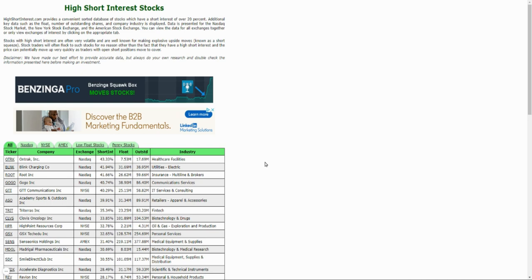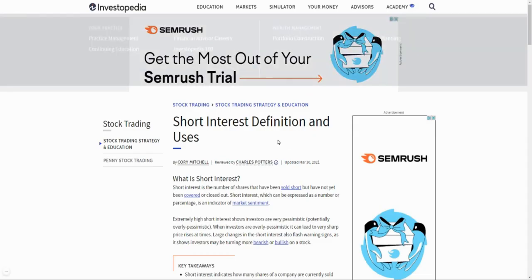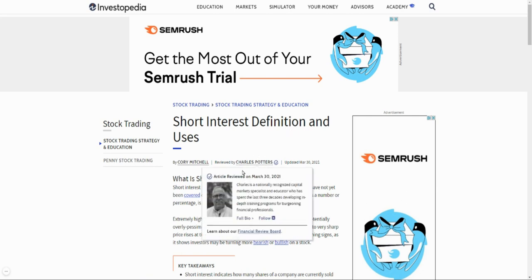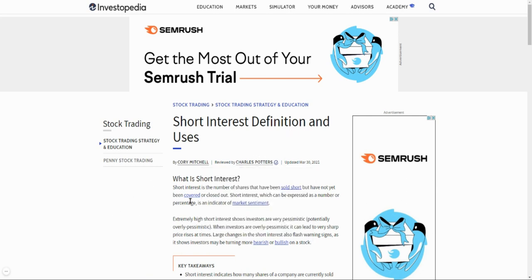So now when I look at the list again I see Blink number two on the list, and again this is a company that we've been covering here on the channel. Now if it's number two on the short squeeze list, I don't know what that means. Potentially it can really explode and just make a lot of you guys money, or nothing can happen. But I want to make sure that we cover it again for those of you that don't understand what short interest is.